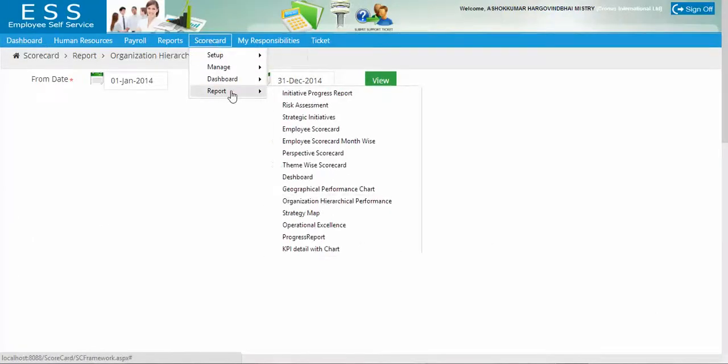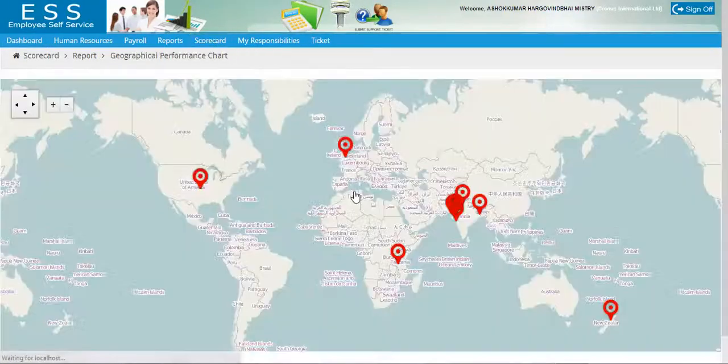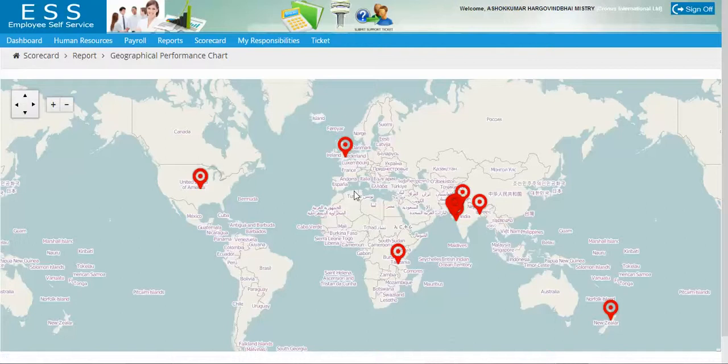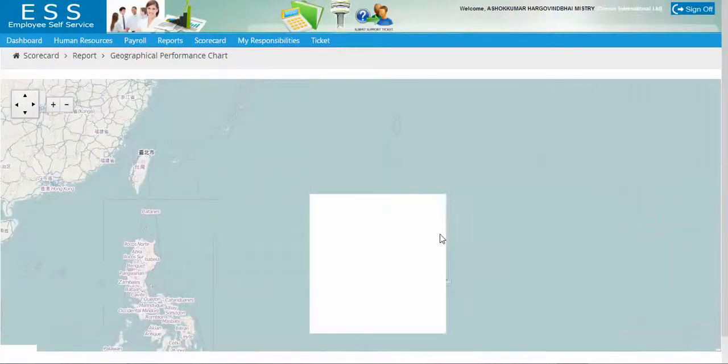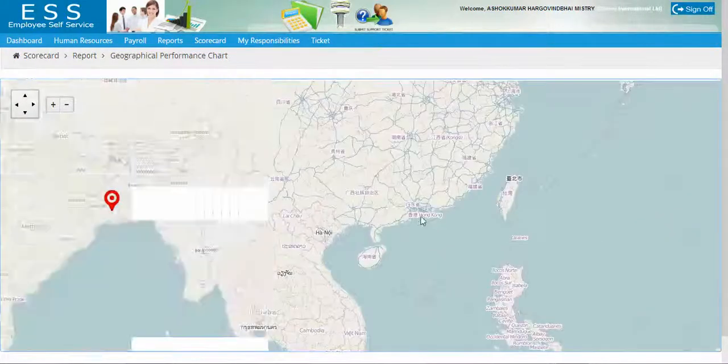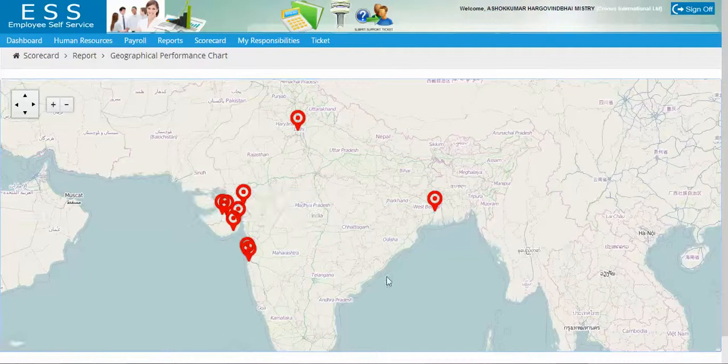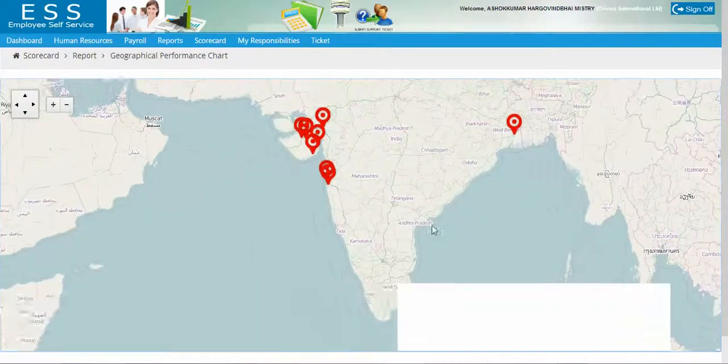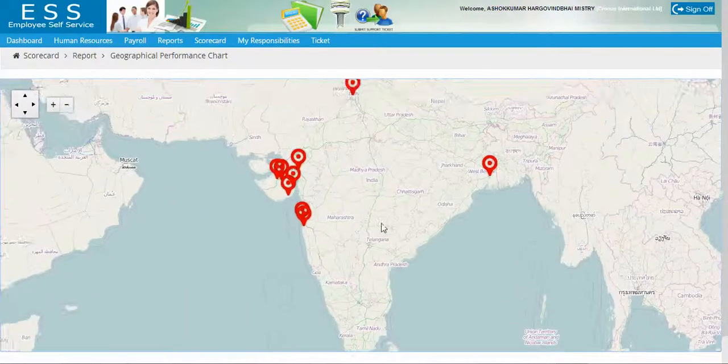That is geographical performance chart. As you can see it's a world map, it's a kind of Google map. You can look into any particular region. I am just in the country India.